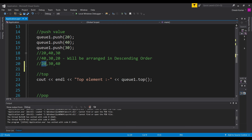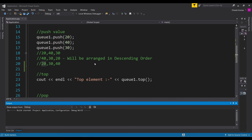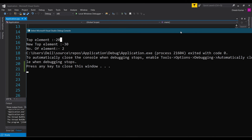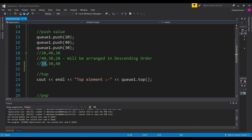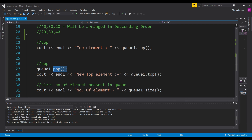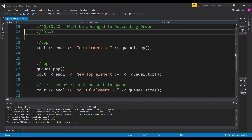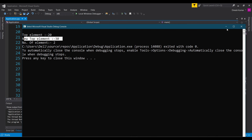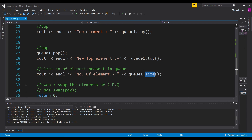Let's check whether our top element is 20 or not by running the program. You can see that our top element is 20, confirming we are replicating the min heap. Now let's pop the front element 20 — the new top should be 30. Running the program again, the new top is 30, which is correct. The size and swap functions work in the same manner as before. With this, the concept of priority queue is clear. Excellent!